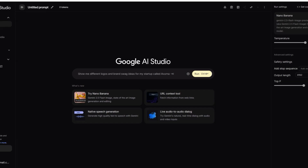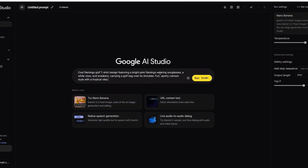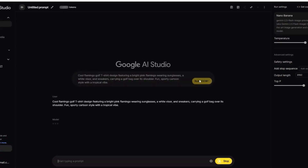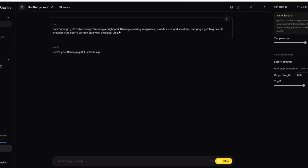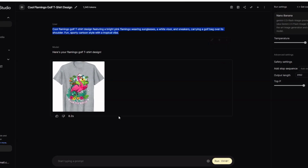I have a few different ideas and mock-ups to show you. I have this prompt idea right here — I'm going to put it in. This is AI Studio at ai.studio.google.com, the Google AI Studio Nano Banana. I'll hit run and show you what this generates. Here's a flamingo golf t-shirt design — it populated right away — and it did a really good job. This looks like an Amazon Merch on Demand t-shirt mock-up.